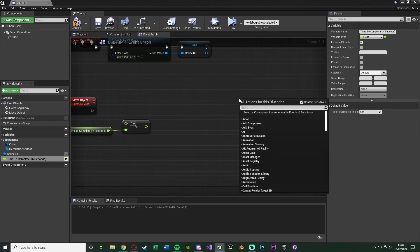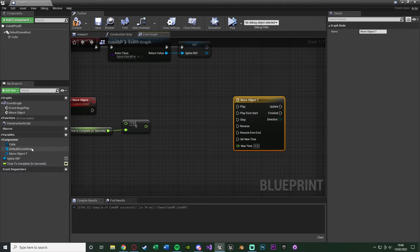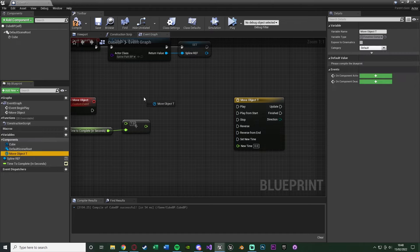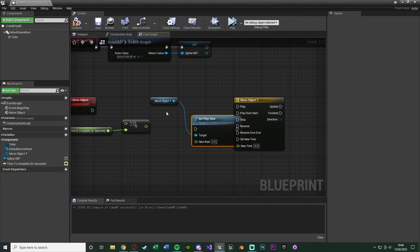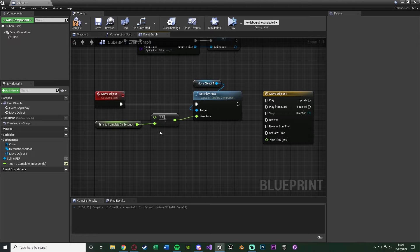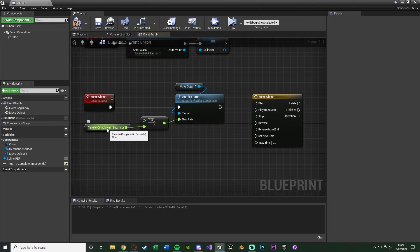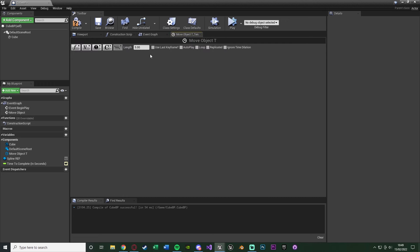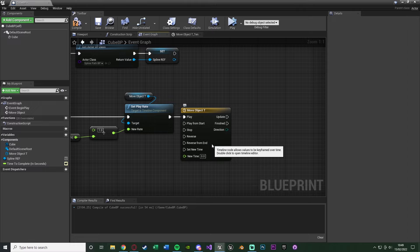Right click and add a Timeline node at the bottom - I'm naming it 'move_object_t'. Before configuring it, go to the variables list in the bottom left, drag in 'move_object_t' as a Get, and from it call 'Set Play Rate'. Wire Set Play Rate's New Rate to the divide result (1 / time_to_complete). The Set Play Rate node then connects to the Play pin of the move_object_t timeline, and the Move Object custom event fires into Set Play Rate.